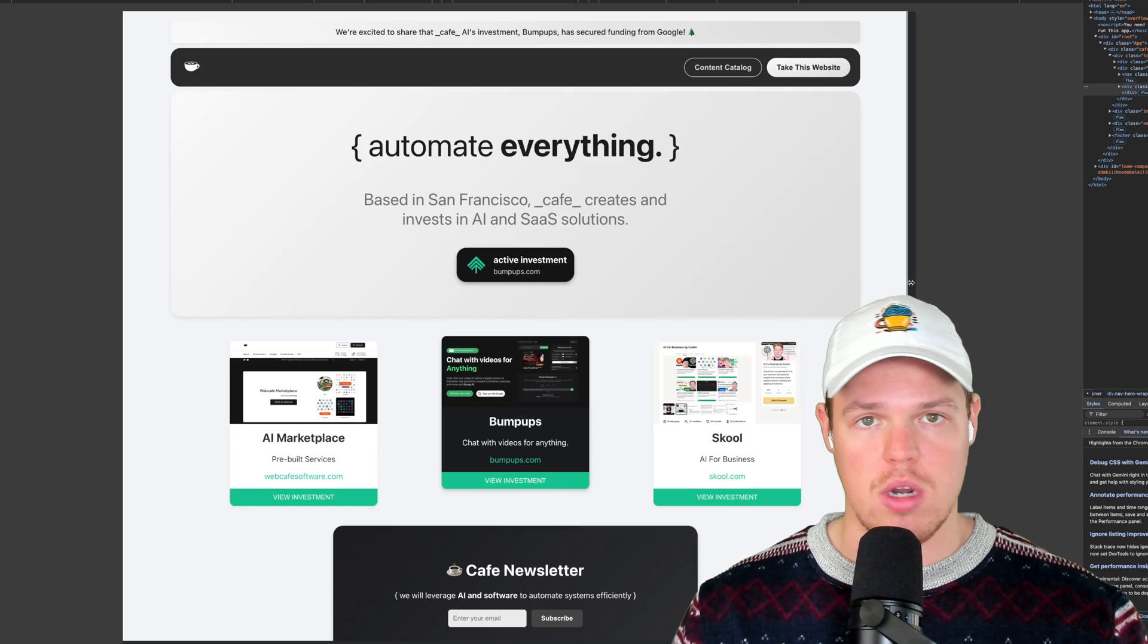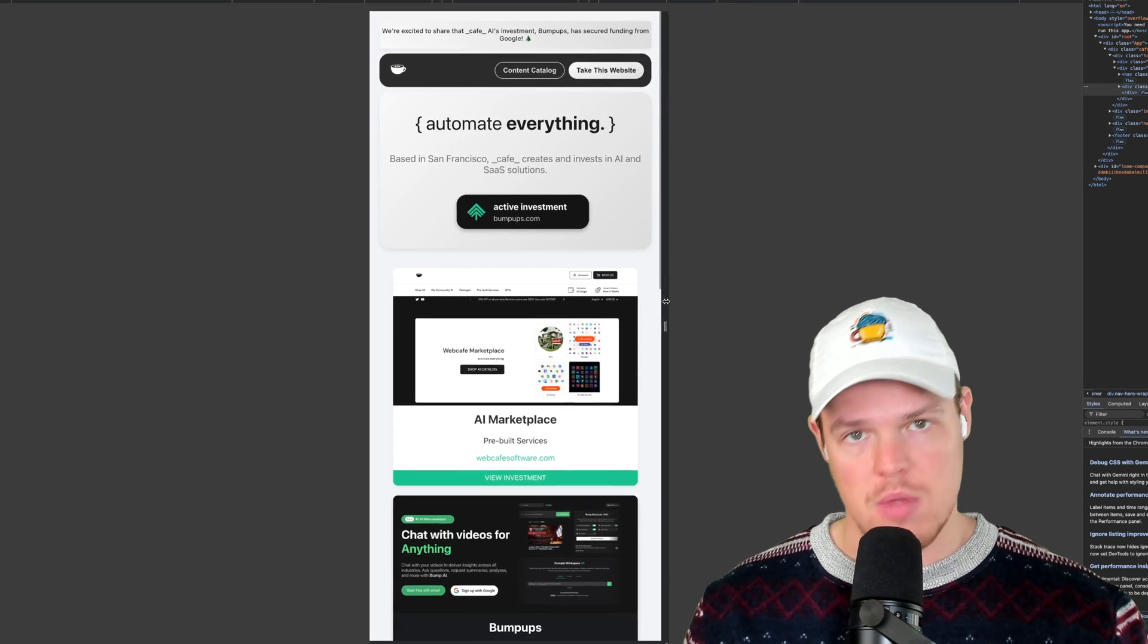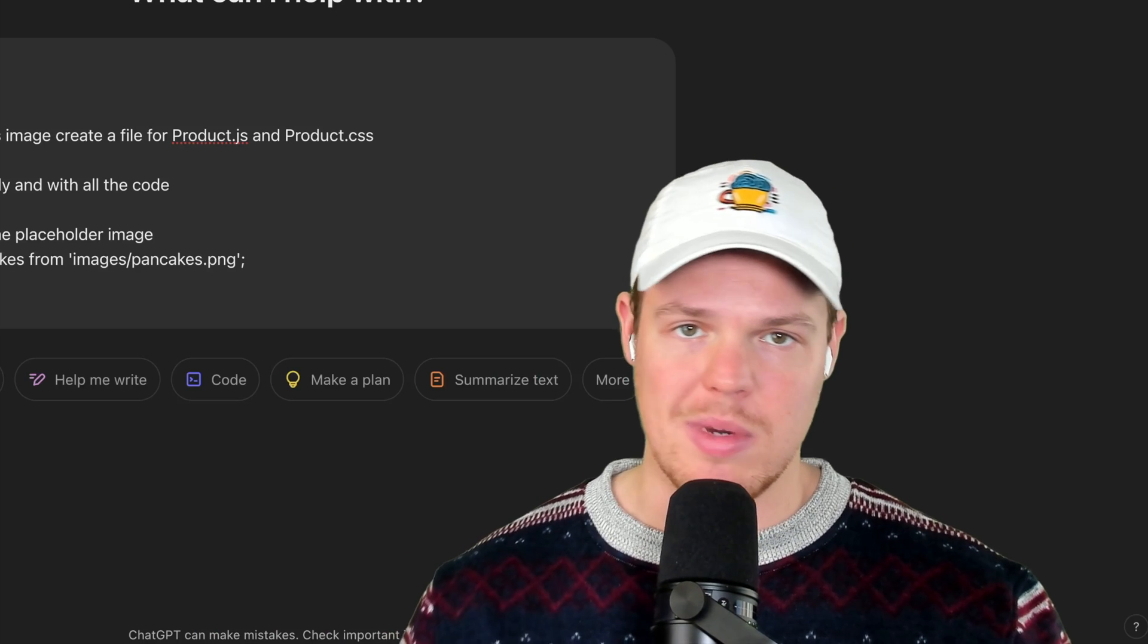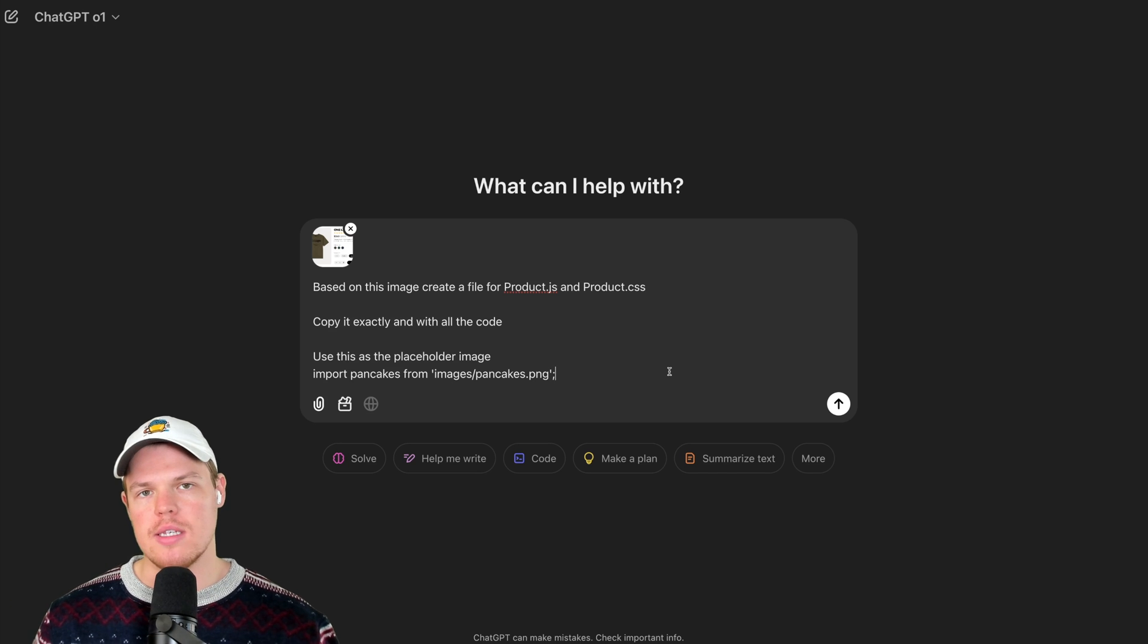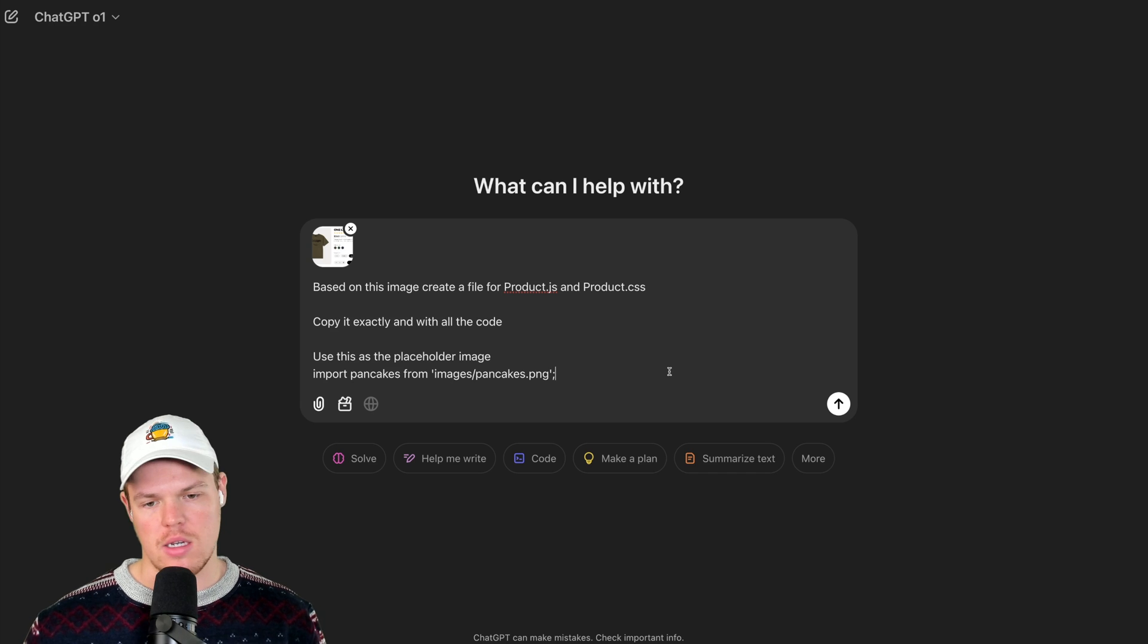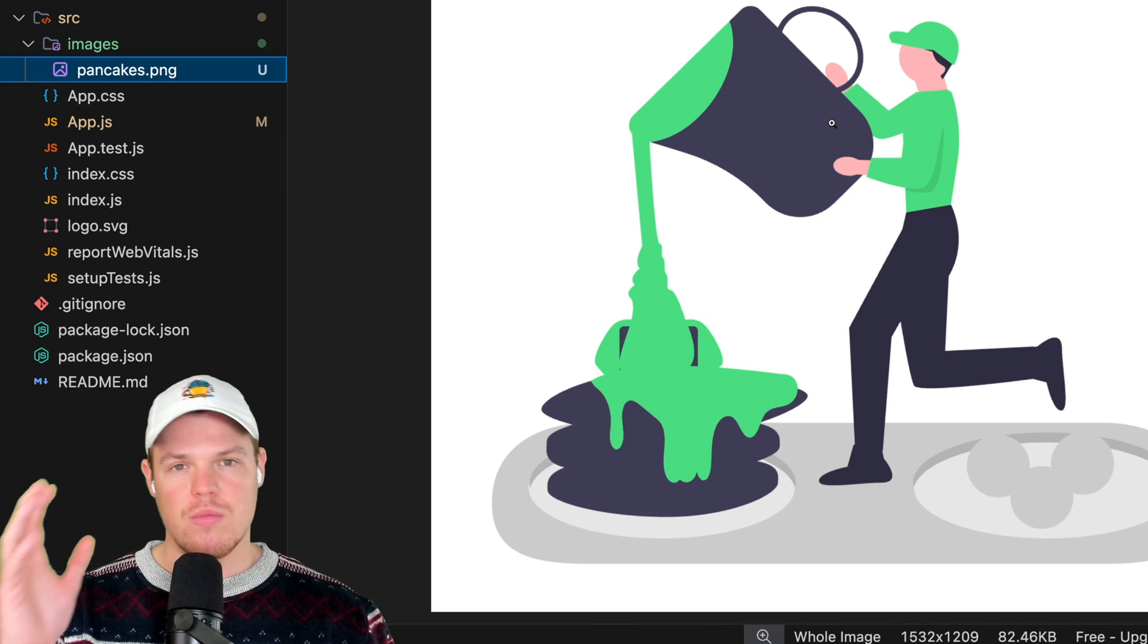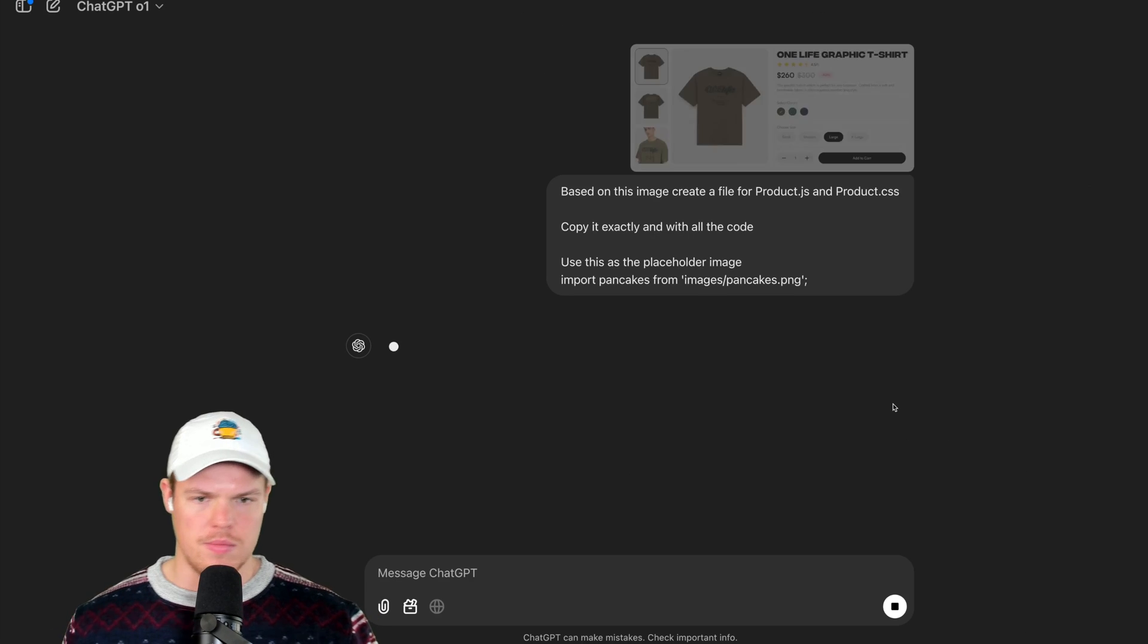And the best part is that, as you can see, it's mobile responsive and tablet responsive. Let's go ahead and turn this Figma design into code. Based on this image, create a file for product.js and product.css. Copy it exactly and with all the code. Use this image as a placeholder. Import pancakes and pancakes.png. This is just a pancake image I have in my React project. Hit enter.